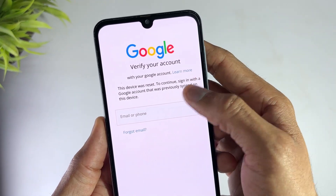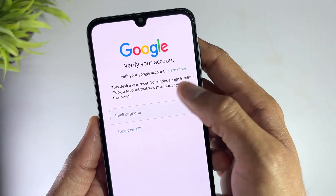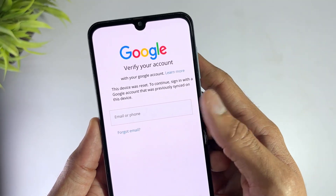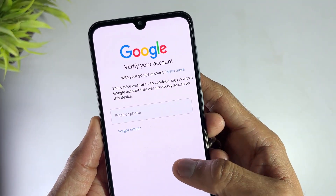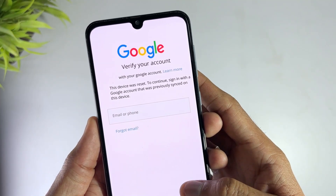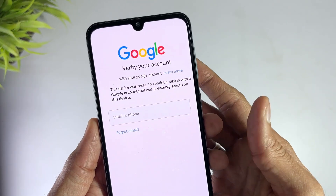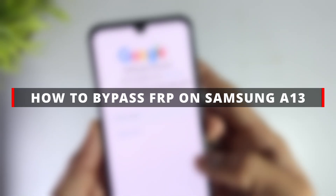Users get panicked and start searching how to bypass Samsung A13 FRP. In this video, I will show you multiple easy ways to bypass Samsung A13 FRP, including using a professional bypass Samsung A13 FRP tool.